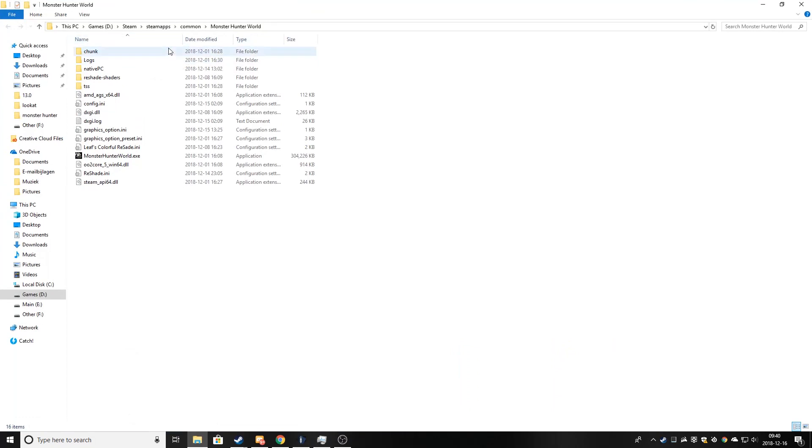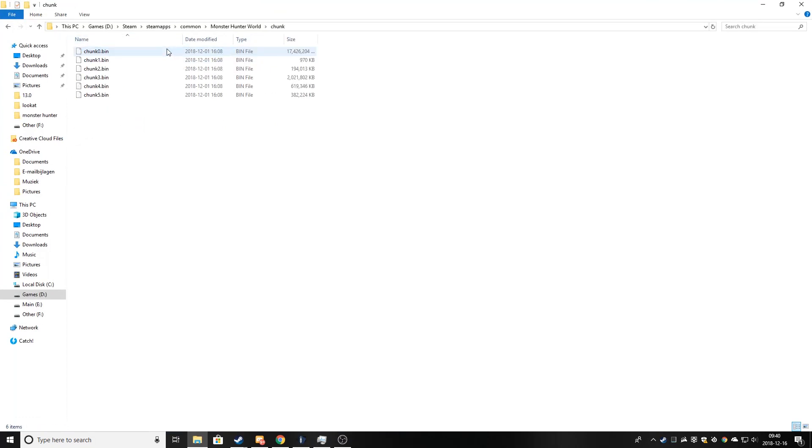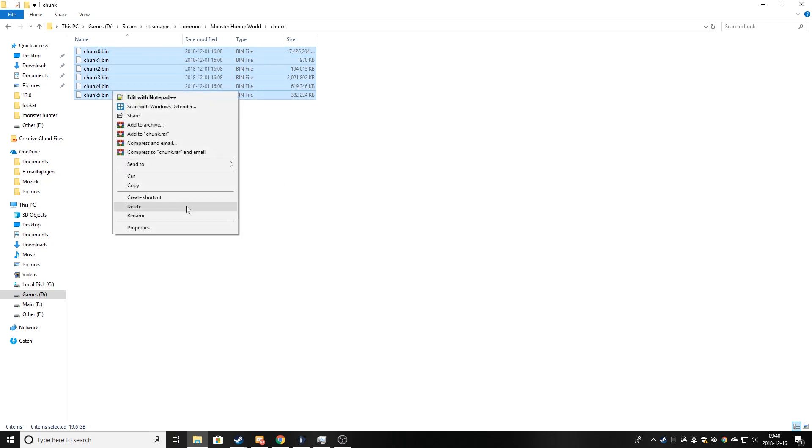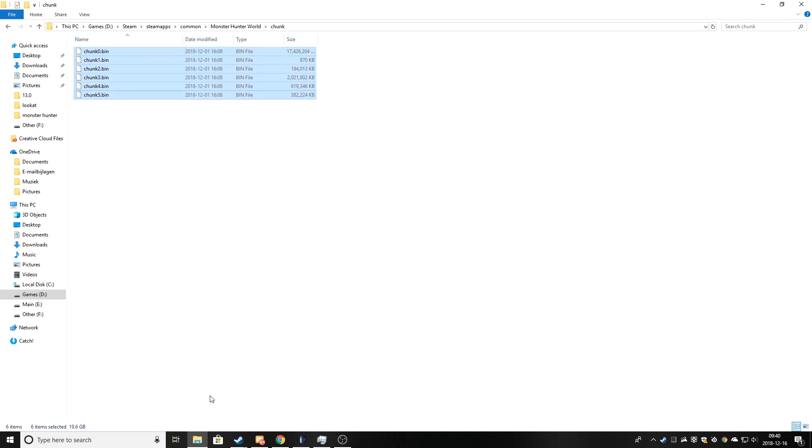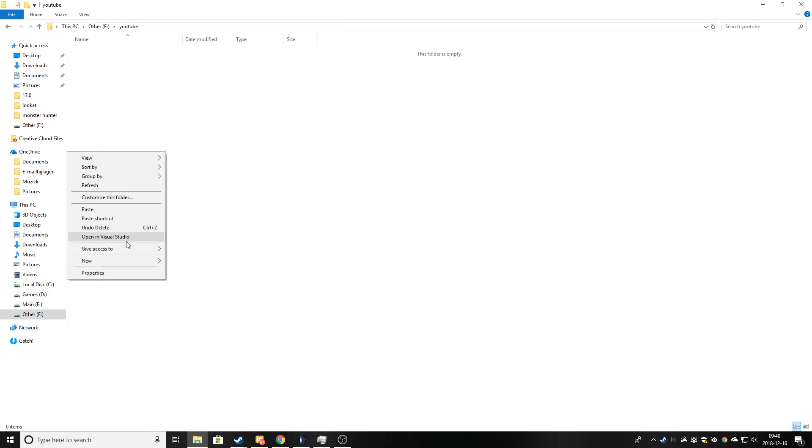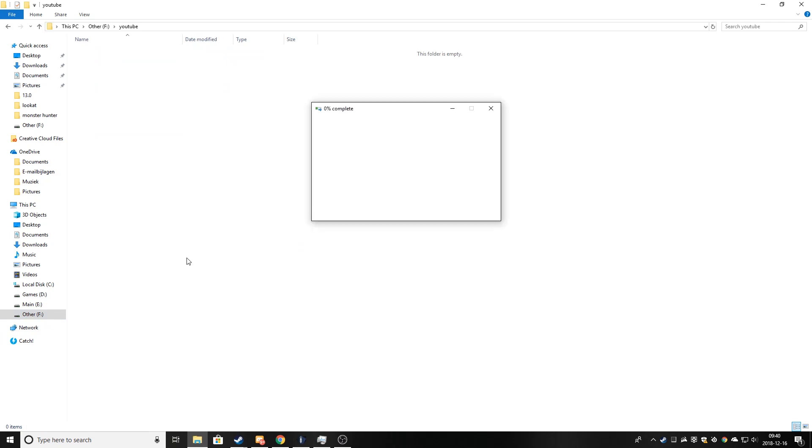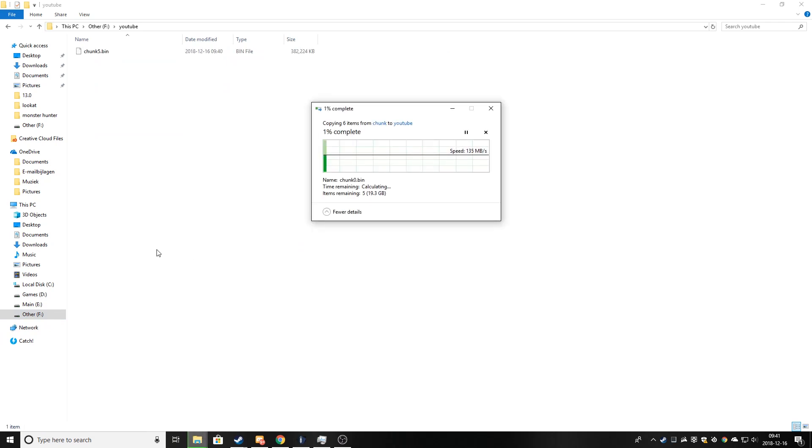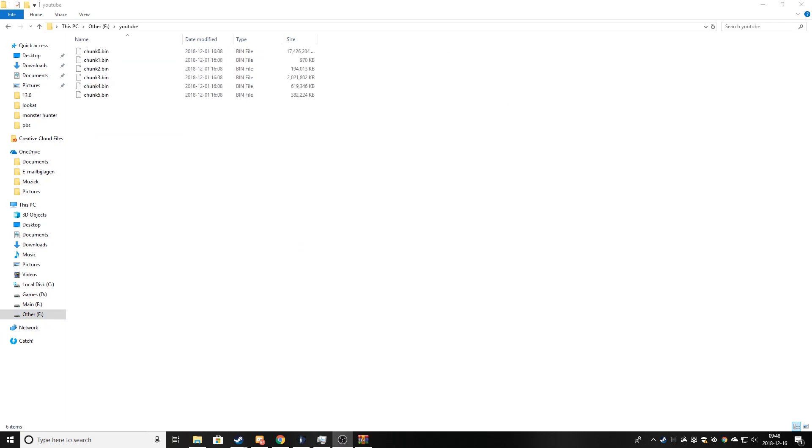Here you can see the chunk folder and we are going to copy all of these files to somewhere else. I will copy them to right here. This will take a while. Okay, my files just finished copying.